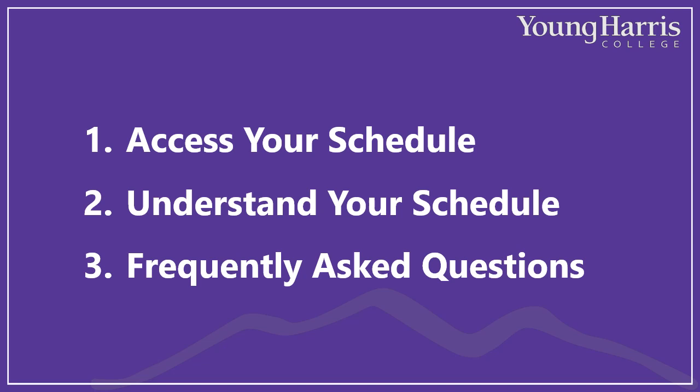If you haven't already watched Dr. Hallett's video on academic advising, which was posted to this channel a few weeks ago, I recommend you watch that first.